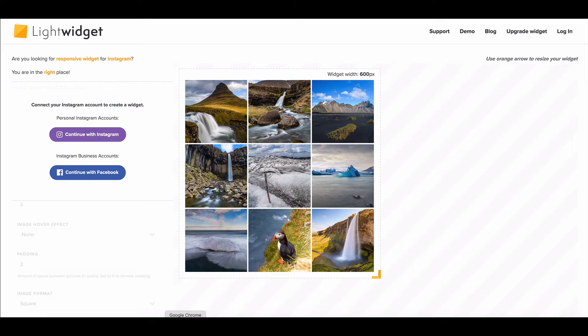Hey guys, Krista Jones here from Dave and Krista, and in this video I'm going to show you how to use Light Widget.